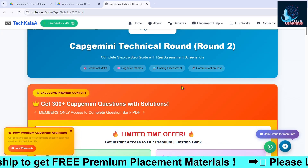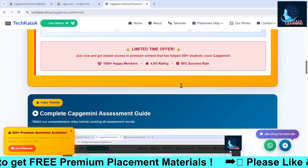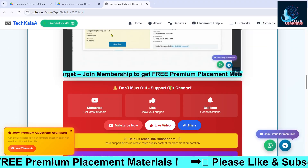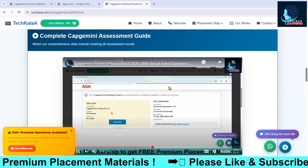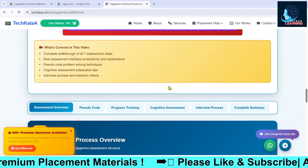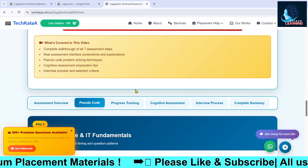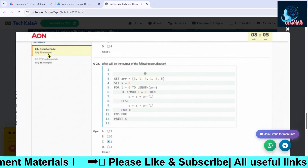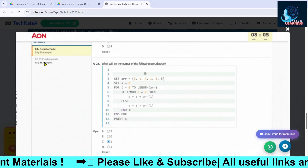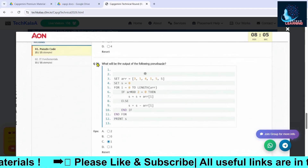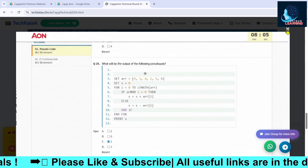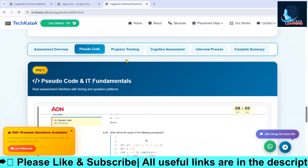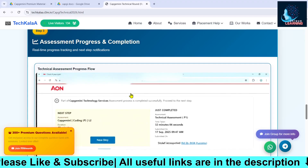In the technical round we will be having three sections. In the first section we will be having the technical MCQ questions — 25 pseudo code questions and 15 IT fundamental questions. These are very important because if you do not qualify this section, you will not be going forward to the coding questions.